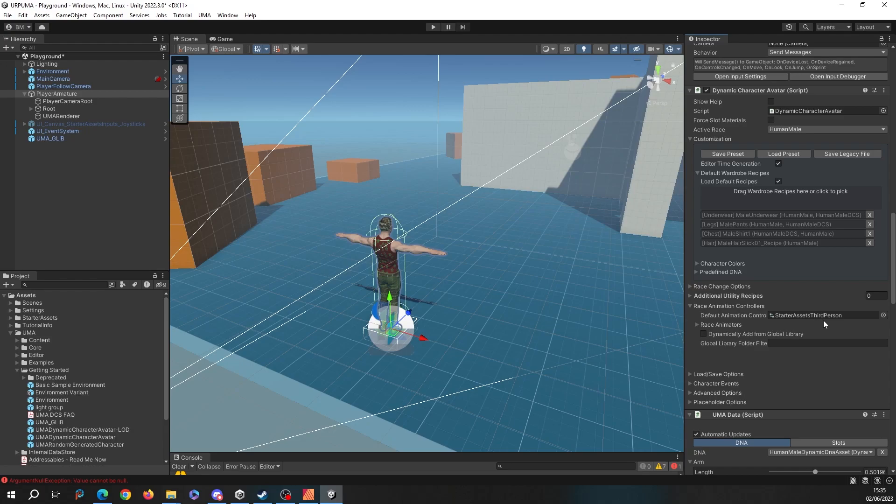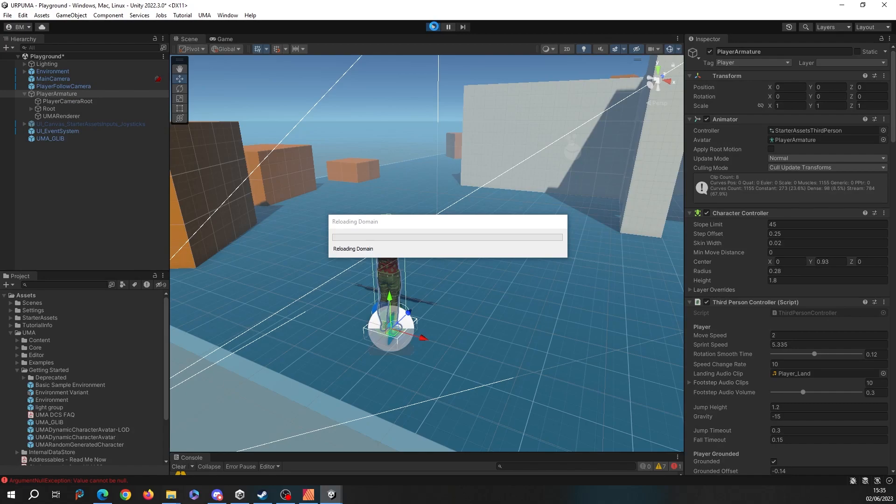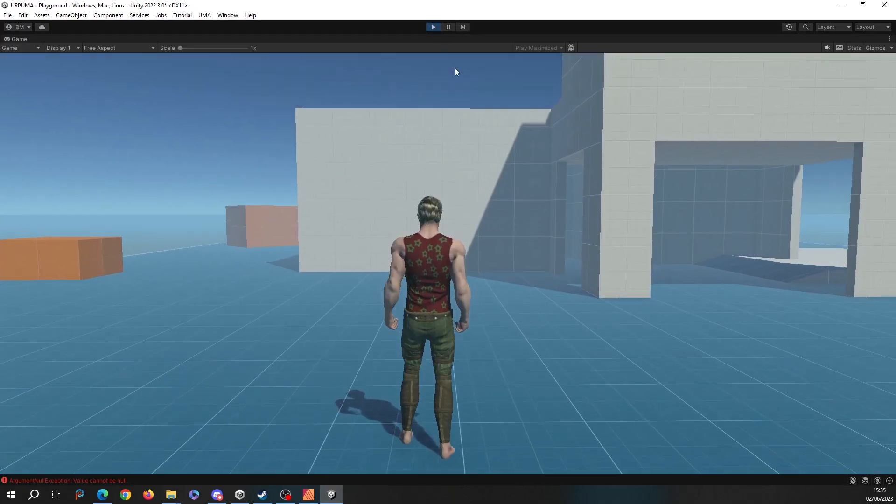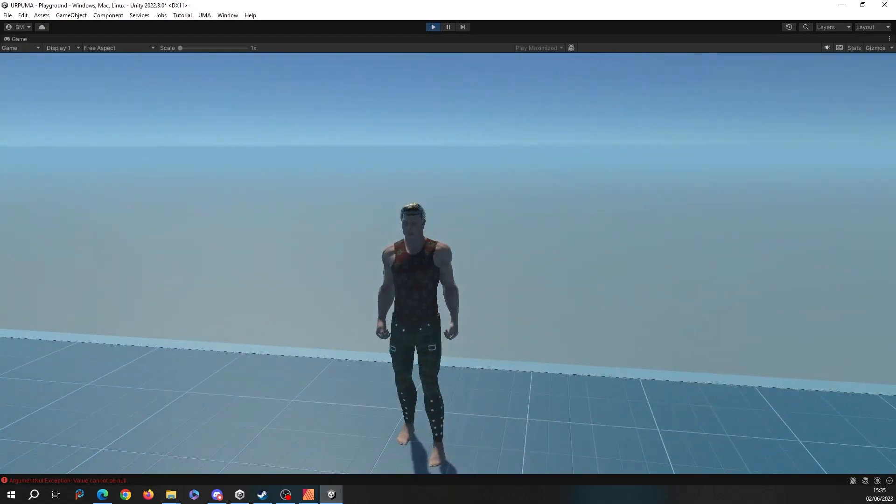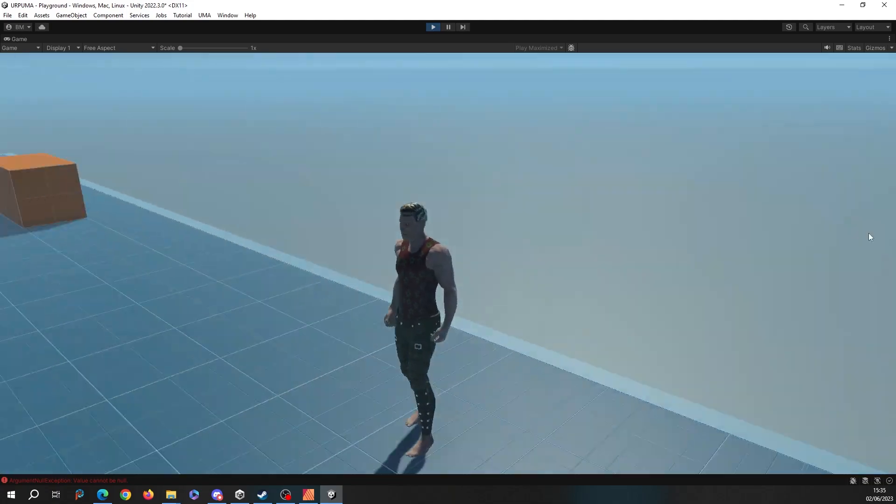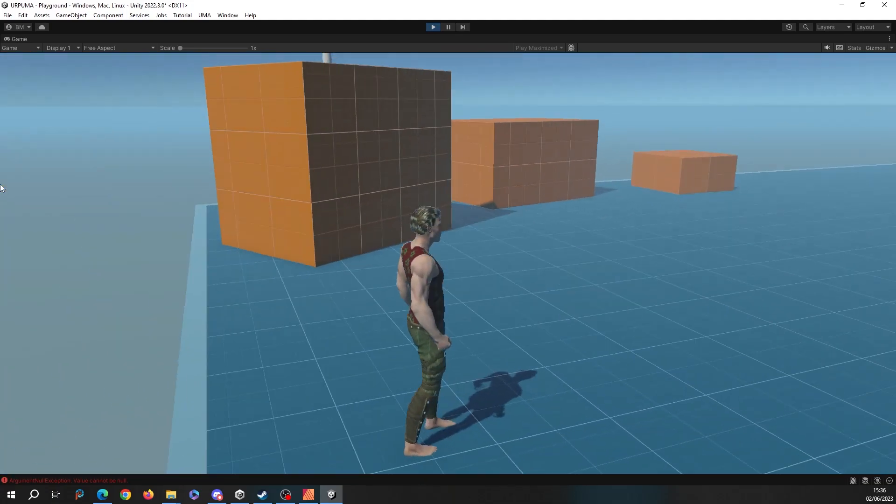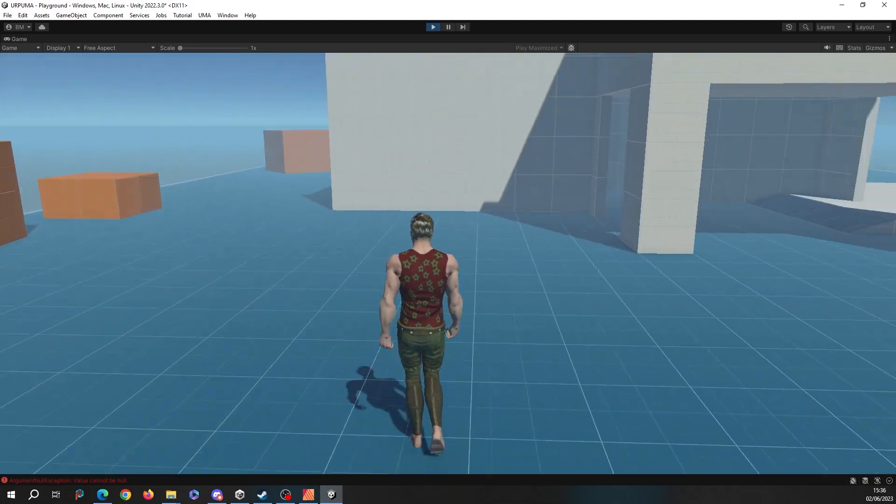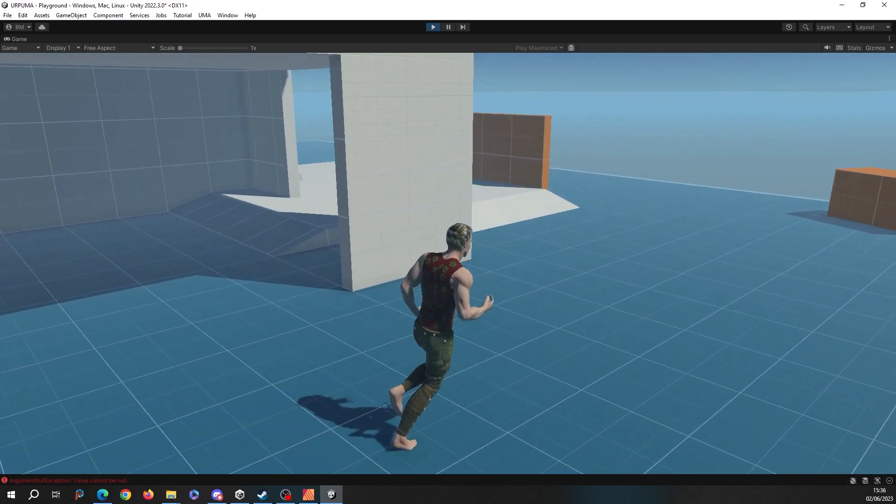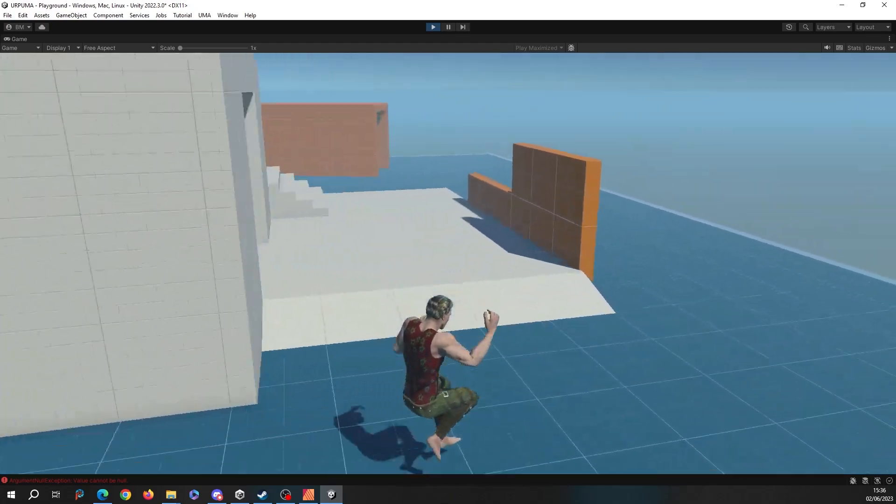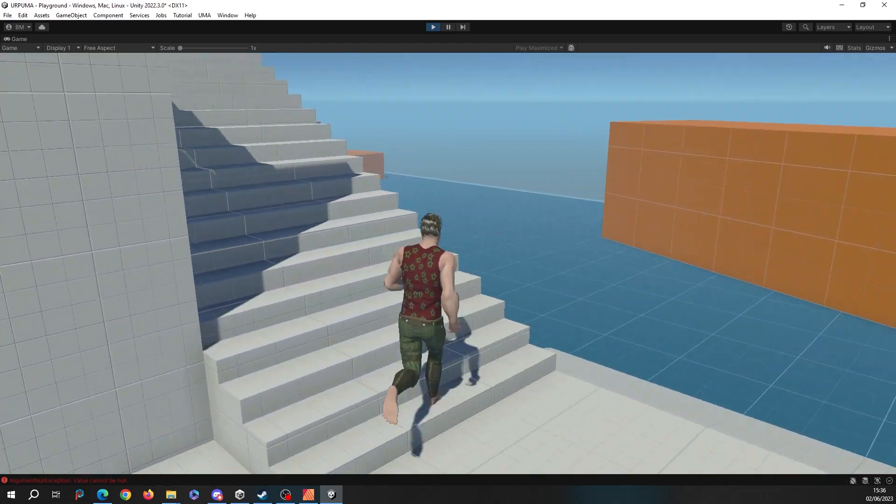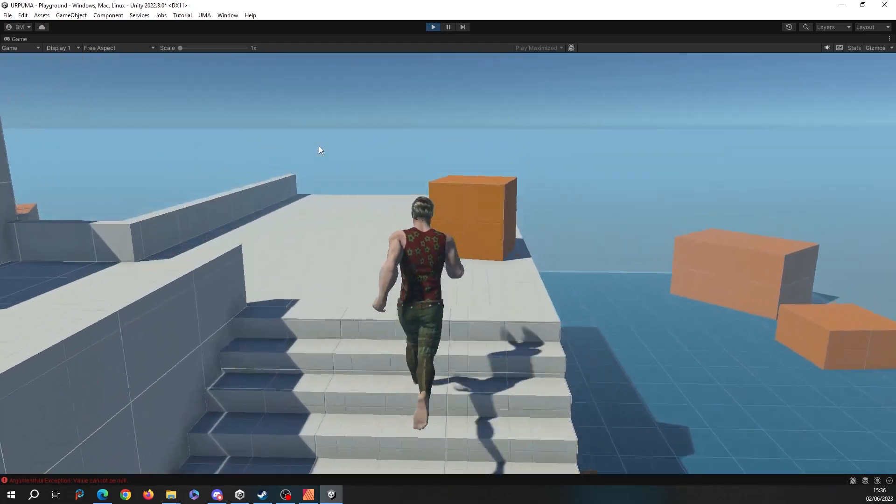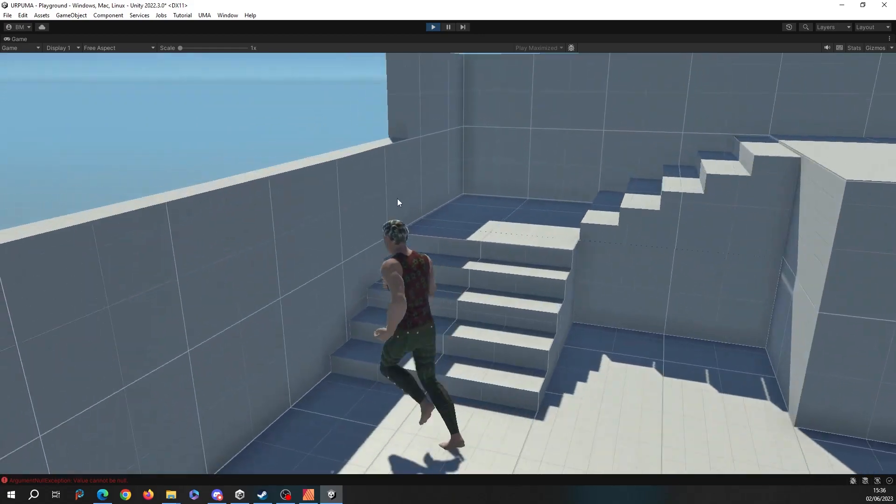If I press play, there I have an UMA character attached to the Unity third-person controller. I can run around, I can jump, I can do everything that we could do before, but now I can change clothes, I can change shape, I can do all sorts.